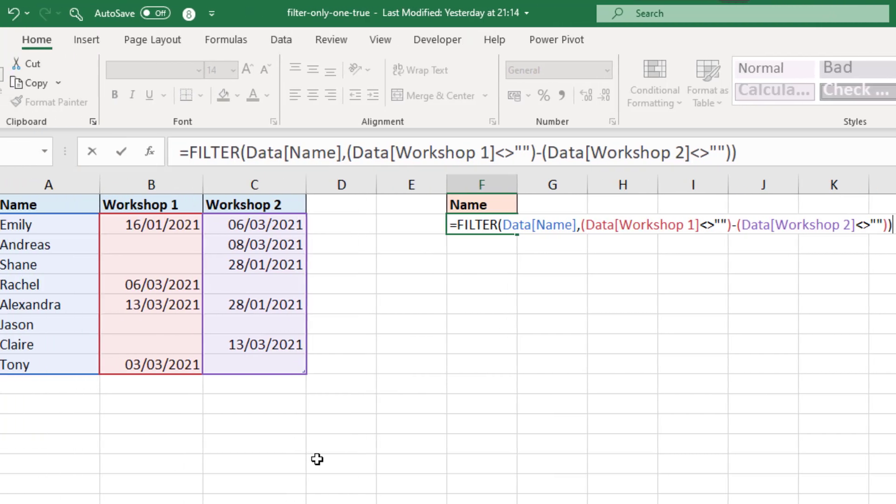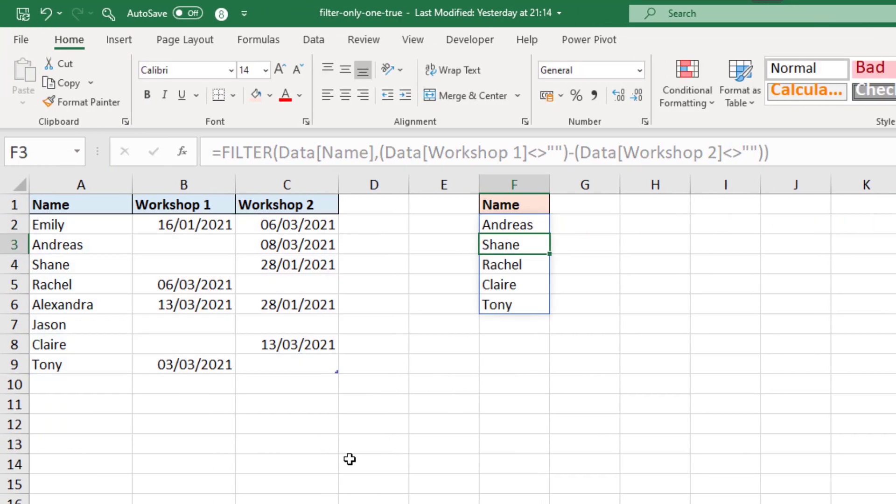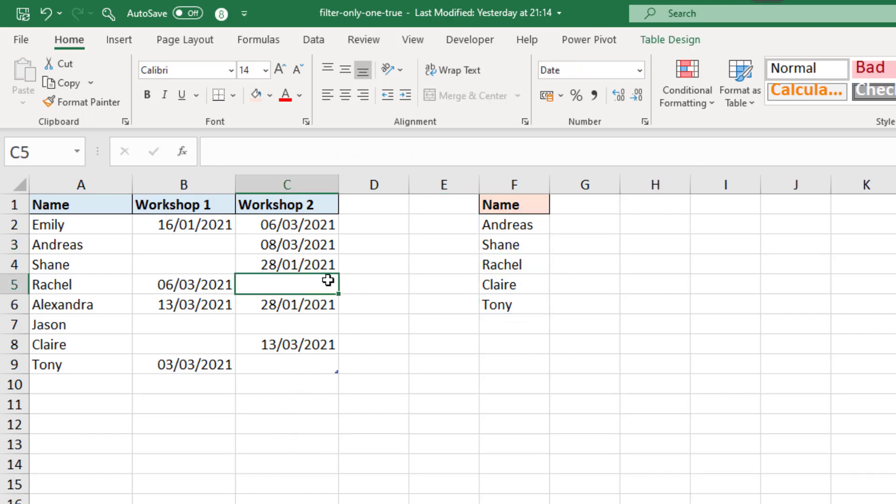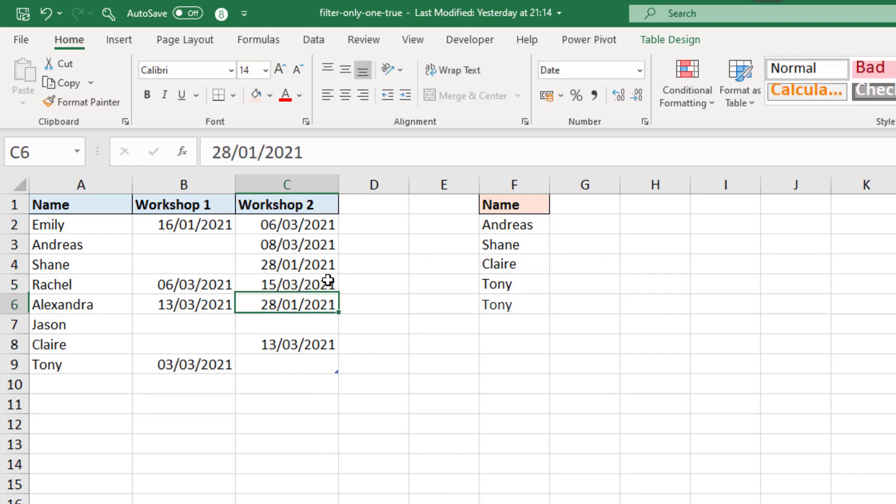If I press enter, it correctly returns the names of those who attended only one. We can see there are five. And just to show this in action, if I enter a date for Rachel, if I put in today's date and press enter, Rachel is removed from that list because she attended two and not one.